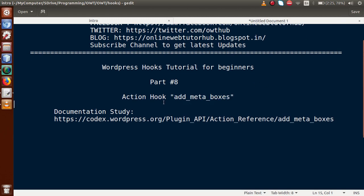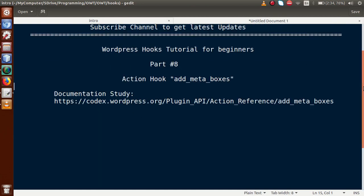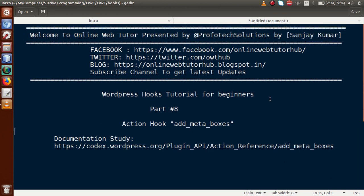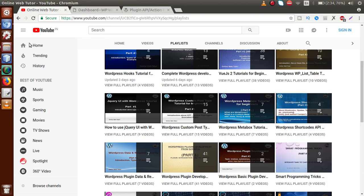Inside this video session we will discuss about the action hook called add_meta_boxes, and we will see how we can implement and add a meta box to our default post types. By using the add_meta_boxes action hook along with the function called add_meta_box, we can add custom meta boxes to our post section, pages section, or our custom post types.